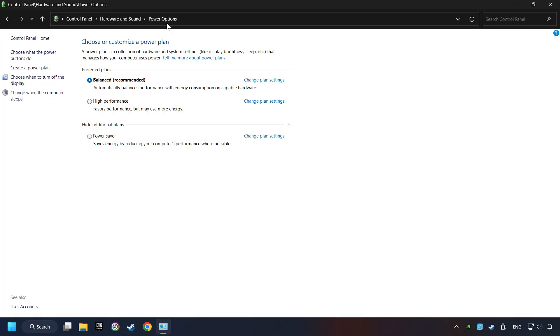And then select Ultimate Performance Mode if it's available as an option on this list. If you don't find the Ultimate Performance Mode on the list, then please follow further instruction.